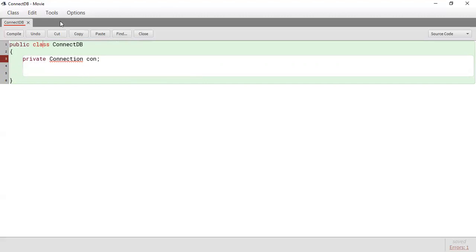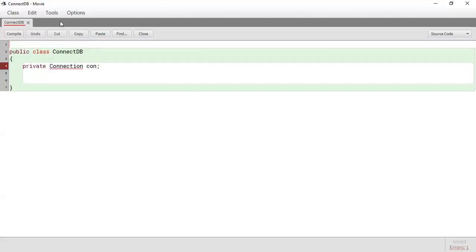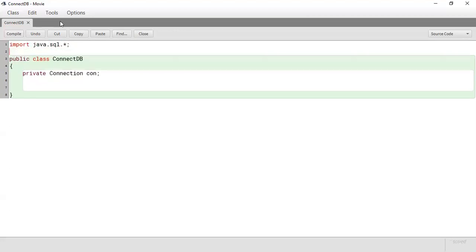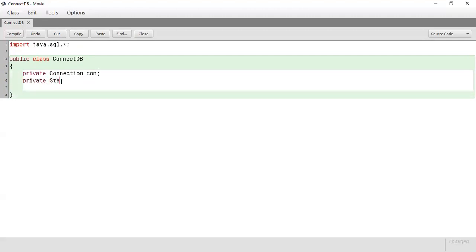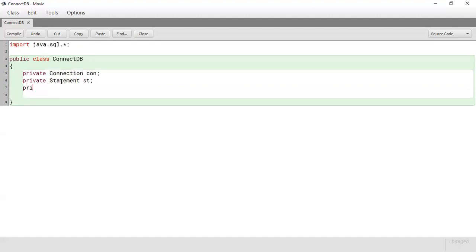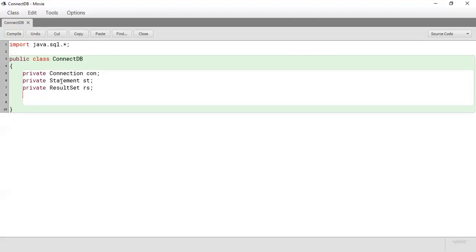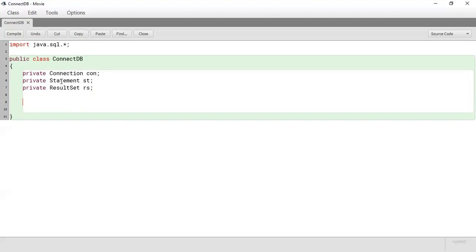So we need to import java.sql. As we go along we'll do other imports so you know what we are getting from each. So it's private, again we're going to create a statement st, we'll create a result set rs. So these variables will be very useful as we interface with the database on our Java program.